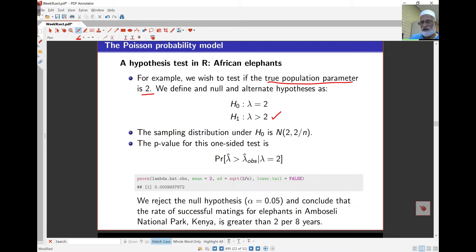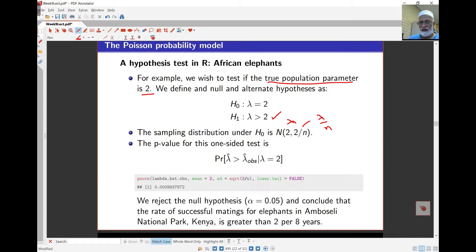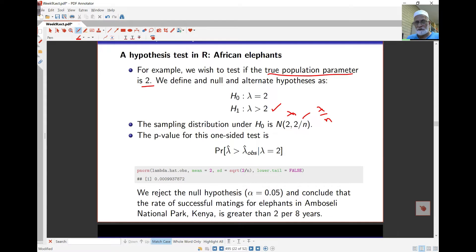The variance is sigma squared over lambda. Since we're looking at the mean, the variance of the sample mean is sigma squared over n. For the Poisson distribution, sigma squared equals lambda, so the p-value of this test is the probability that the observed lambda-hat is as extreme as what we observed, given that lambda equals 2 — that is, the probability that lambda-hat is bigger than the observed lambda-hat given lambda equals 2.